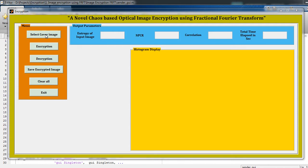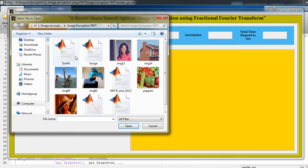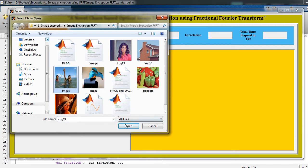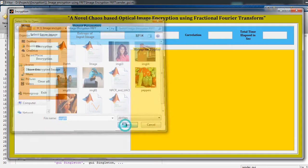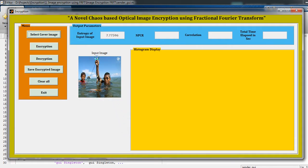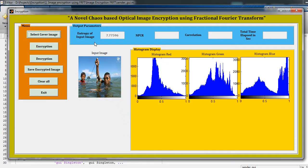and just choose one image for encryption. So I am going to select this image for encryption, just click on Open. That image will be displayed over here. This is the entropy of the input image that